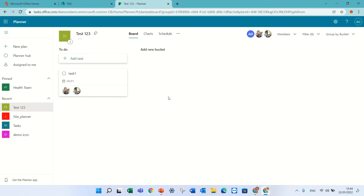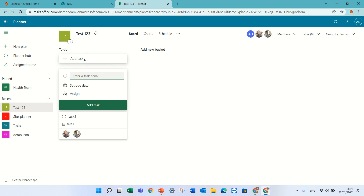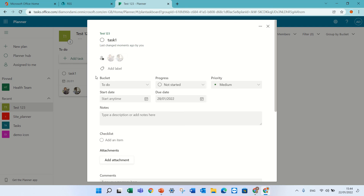So it saves lots of time. Instead of for each task going and adding the members, you can add a new task. For instance, if you wanted to add a new person, you could just add from the task.